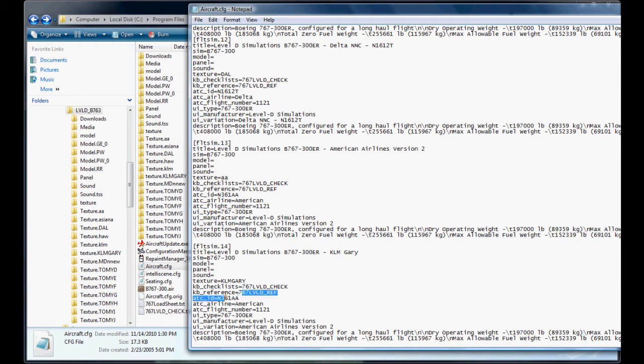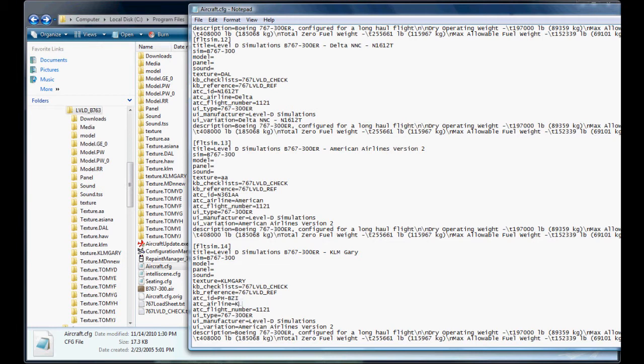Tail number here under ATC ID. So it's PH-BZI. Airline name, what the call sign is: KLM.